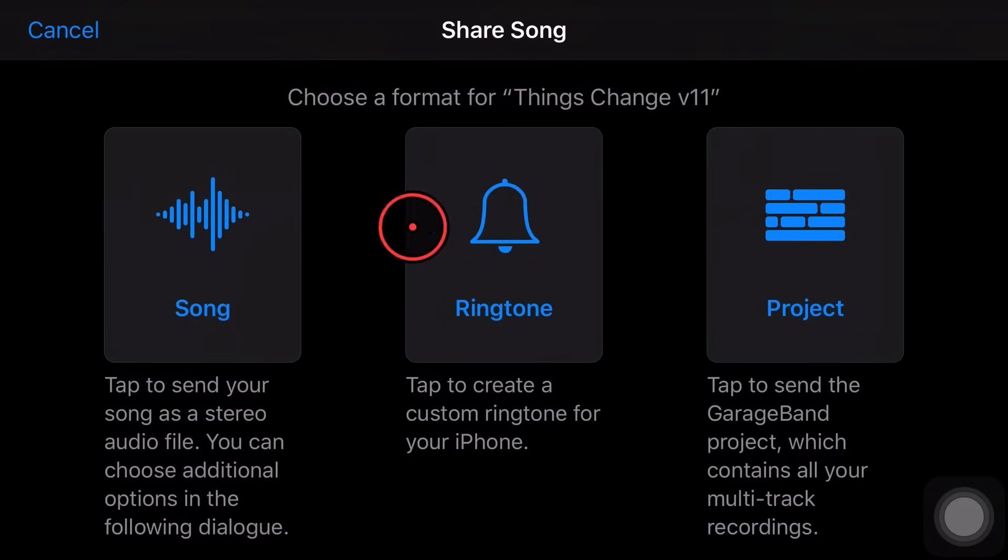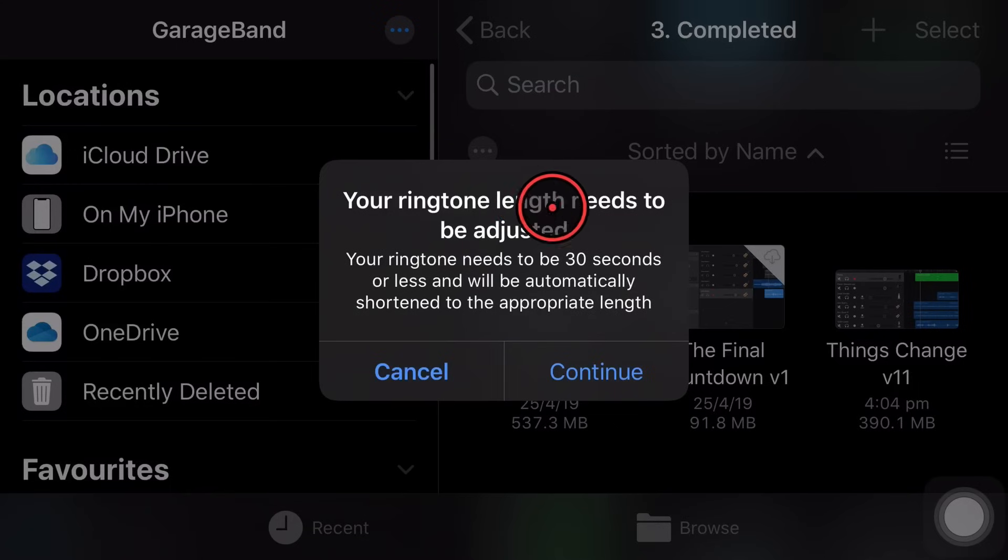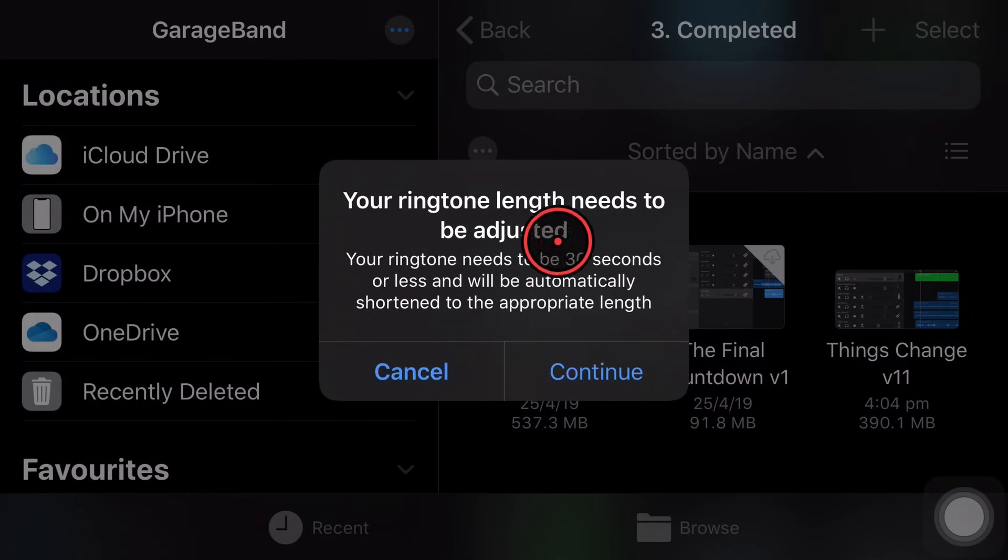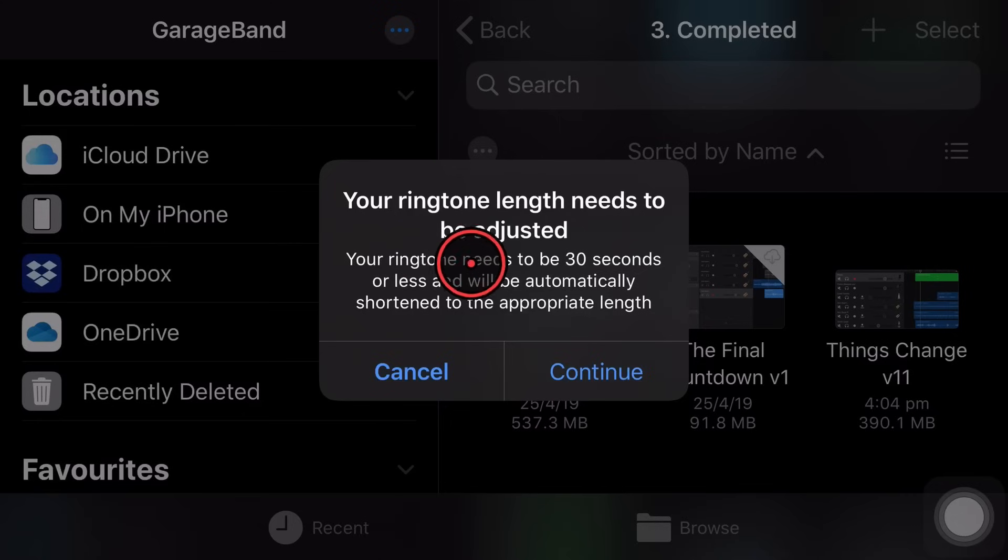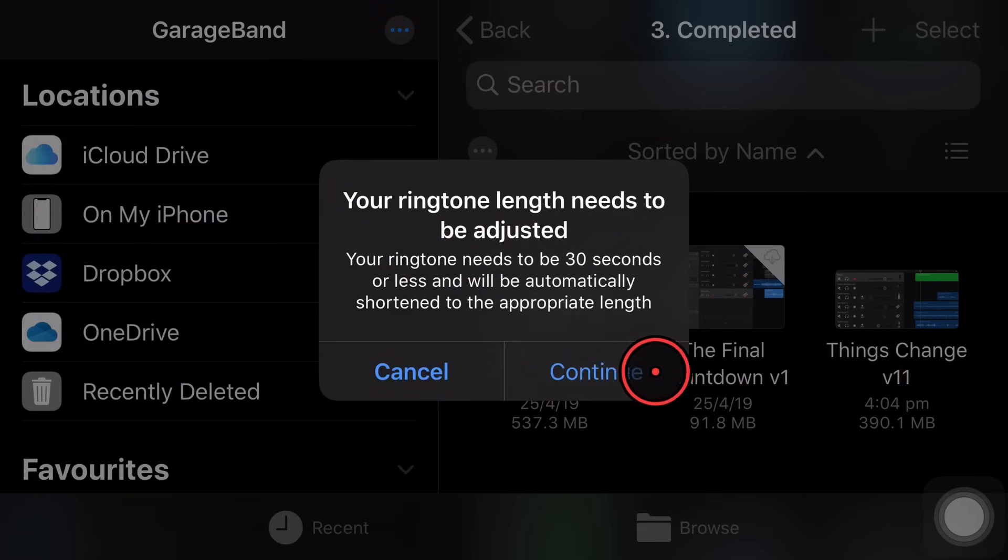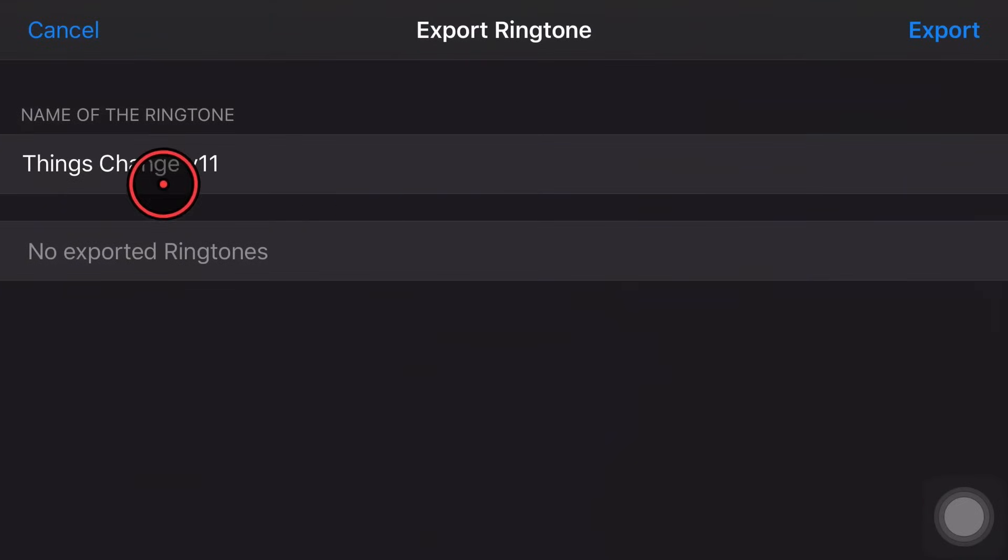Now, if we wanted to do a ringtone, we follow the exact same process. But this time we tap on ringtone and it says your length needs to be adjusted. So yes, your ringtone can only be 30 seconds. It will be automatically shortened. So if you do have a longer song like this one, it is going to chop it down. We hit continue.